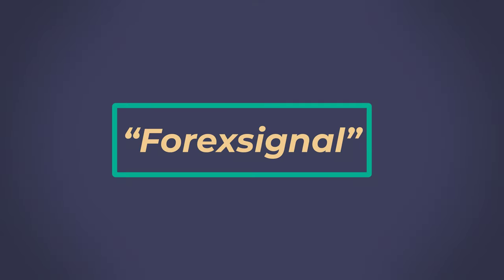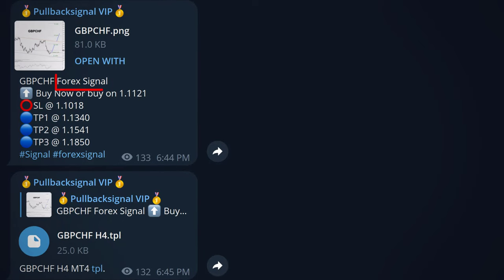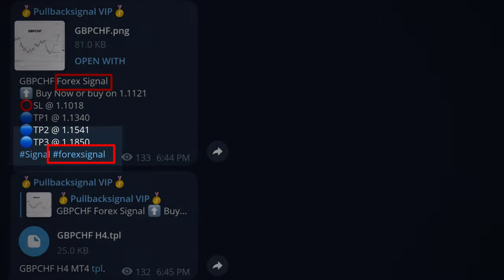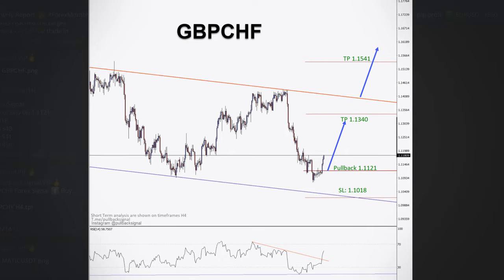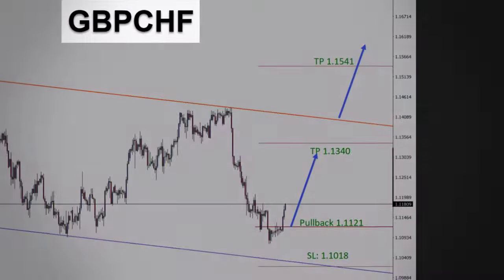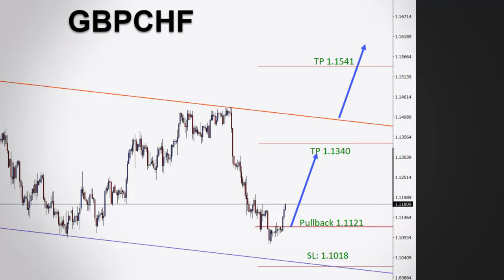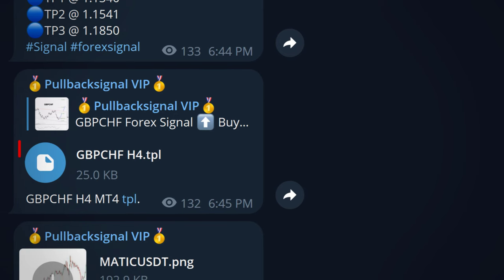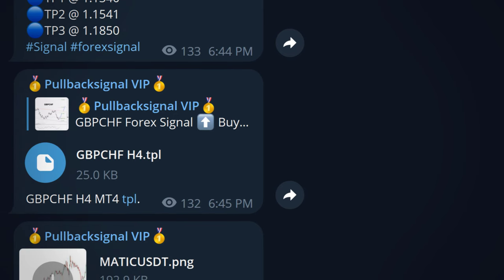Let's talk about the forex and gold signals. Forex signals are either rated with stars, as we explained earlier, or they are published with a hashtag forex signal. Along with the text, a photo is provided in which you can see the name of the currency pairs, the analysis and pullback, TP and stop-loss prices. A template is also attached, which we have already explained in another video.